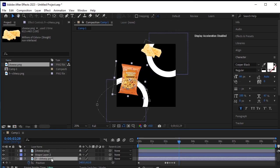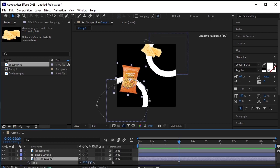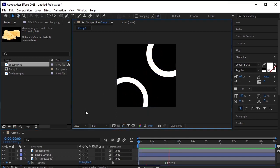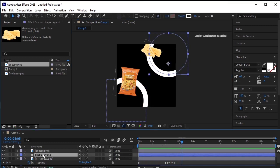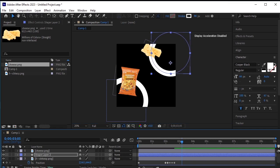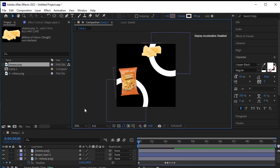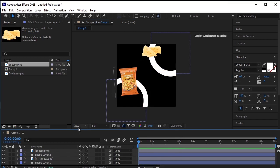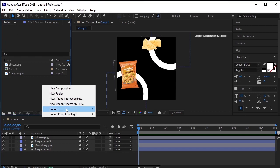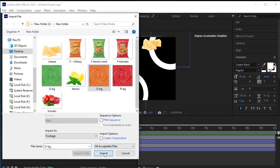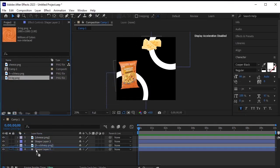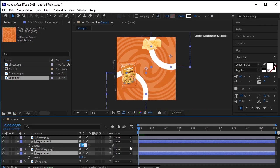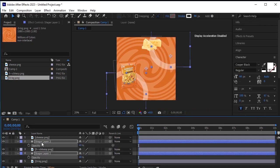Select the cheese snack PNG and scale it down a bit — they should not be touching each other while moving. Now select the shape stroke layer and adjust its position. Import the background — right click, import file. This is the orange background for the cheese snack layer. Drag and drop it onto the timeline and place it below all the layers. Select shape layer 1 and shape layer 2, the two circle strokes. Press T for opacity and lower the opacity to 40%.